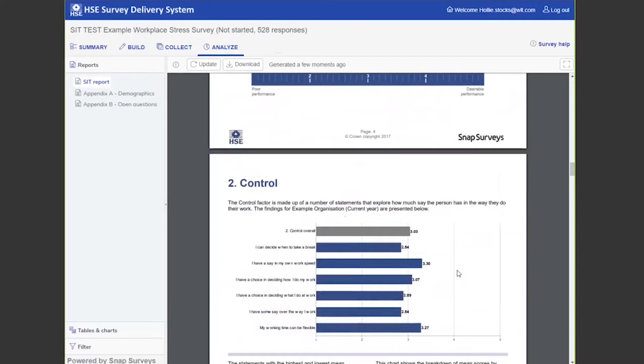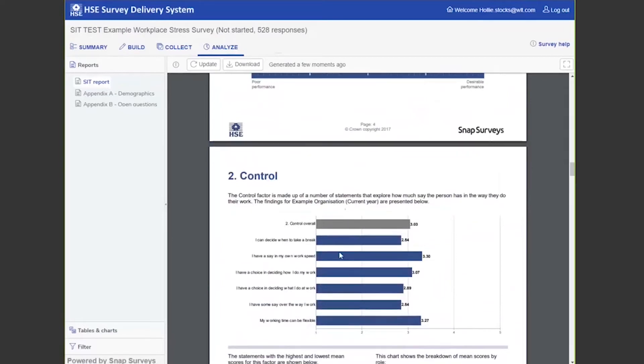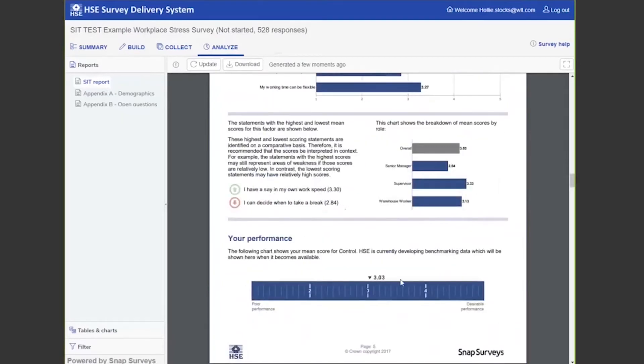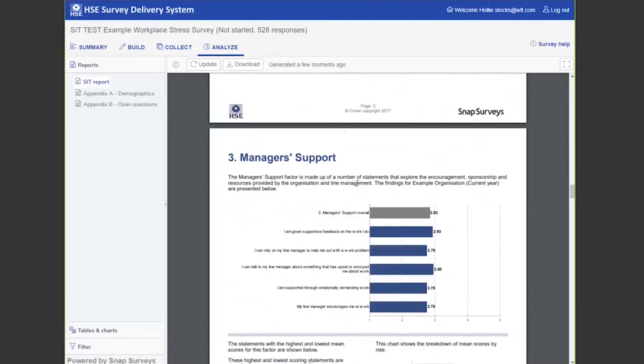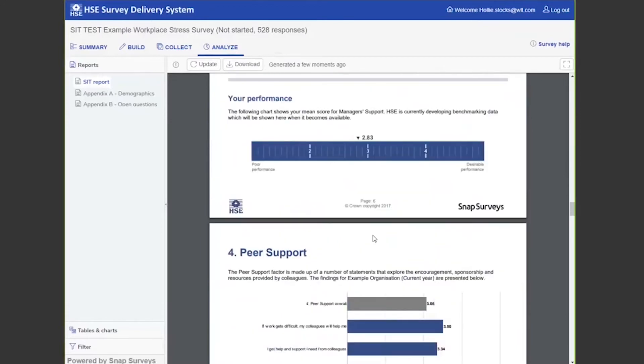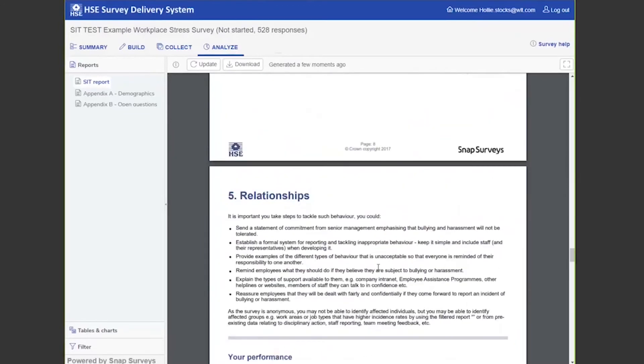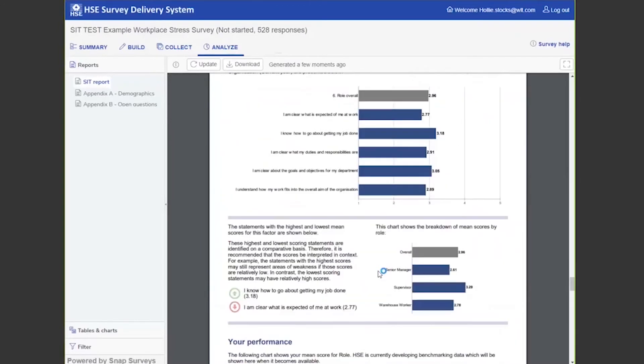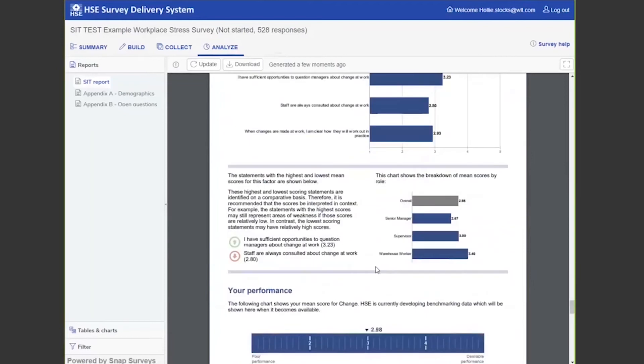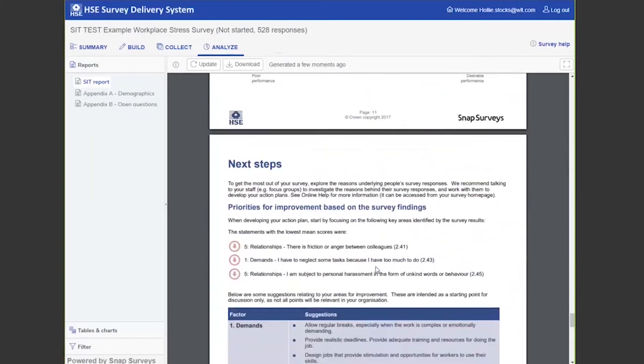It does break this down for each factor. So within control, you've got the same again. Managerial support does this for every factor until you get to the end. Then at the end of the report, it will give you some next steps.